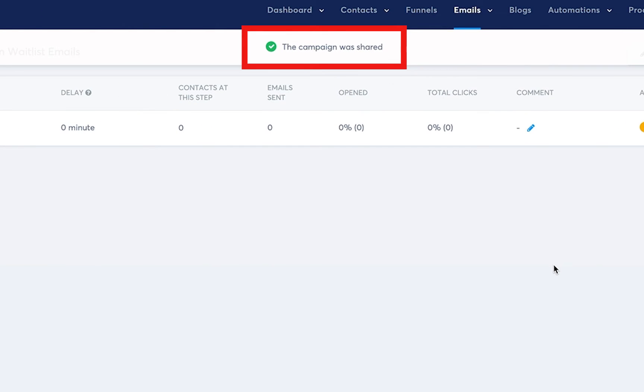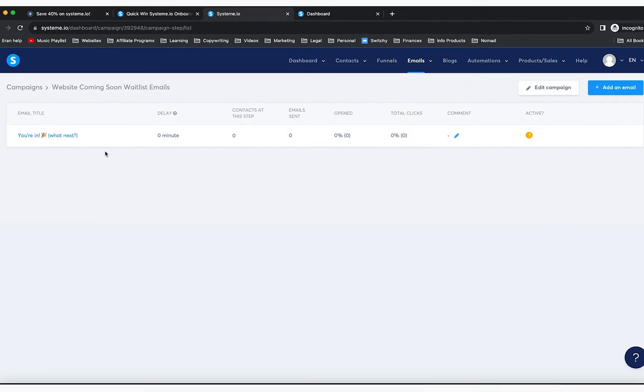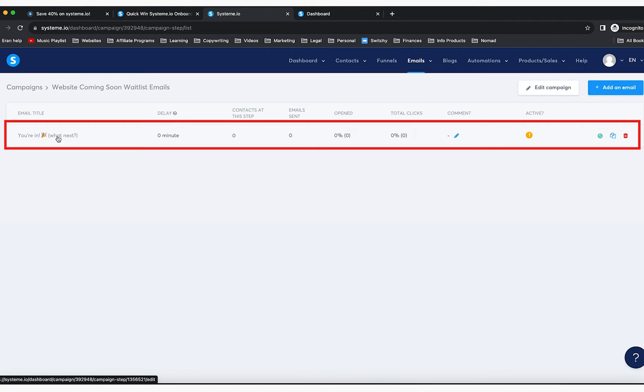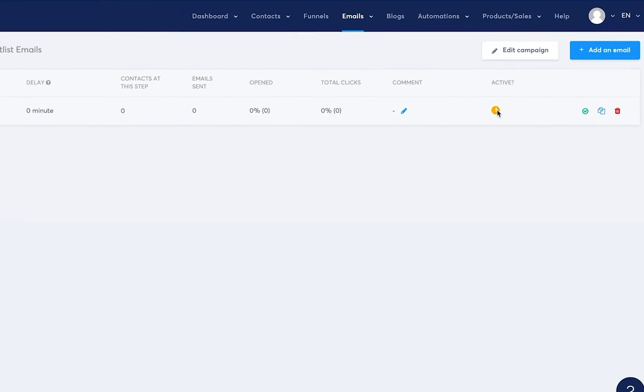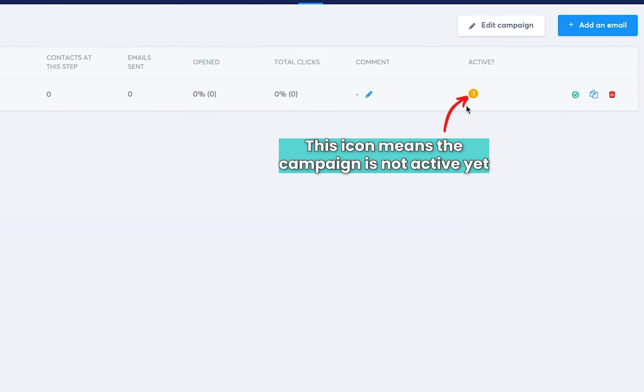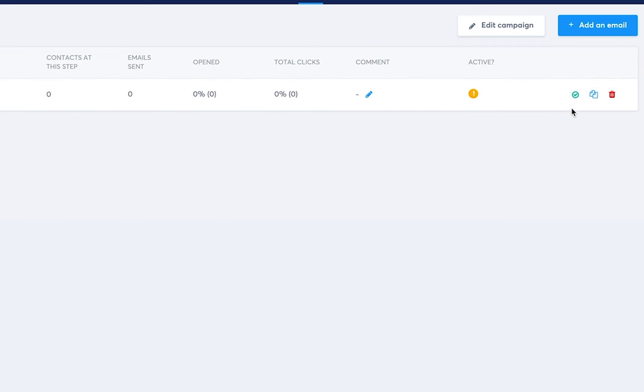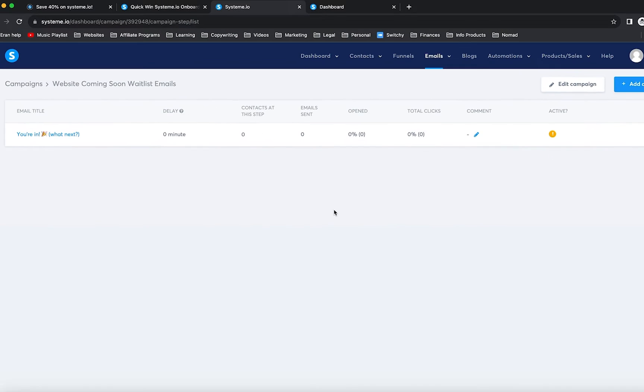Now you will notice that this is the email. You're in What's Next, and you're going to notice that you have this icon here, which means it's not active yet. In order to activate it, you need to click here on Publish. But before that, we need to make sure we're happy with what is there, so we're going to